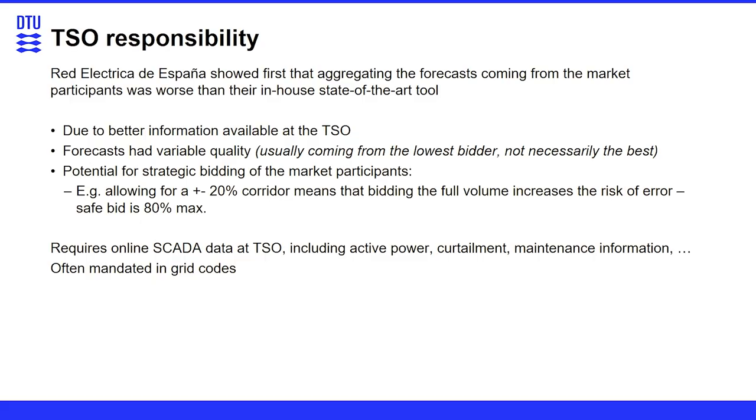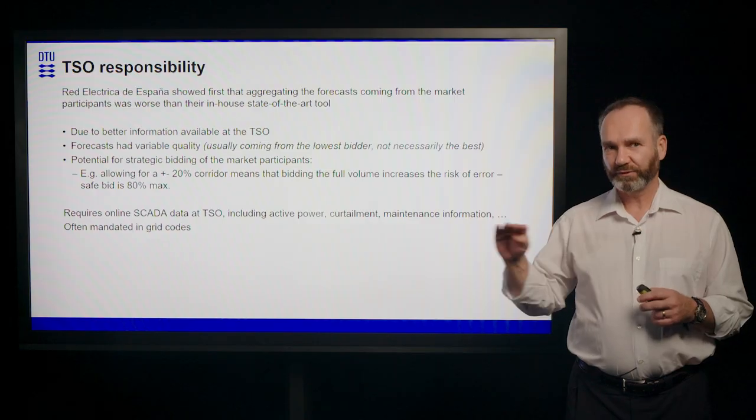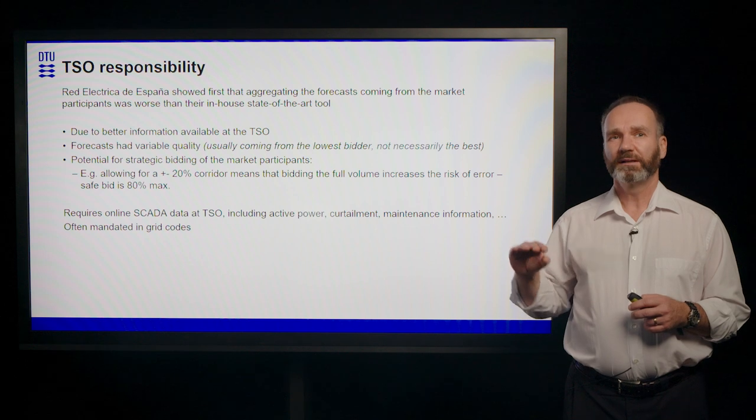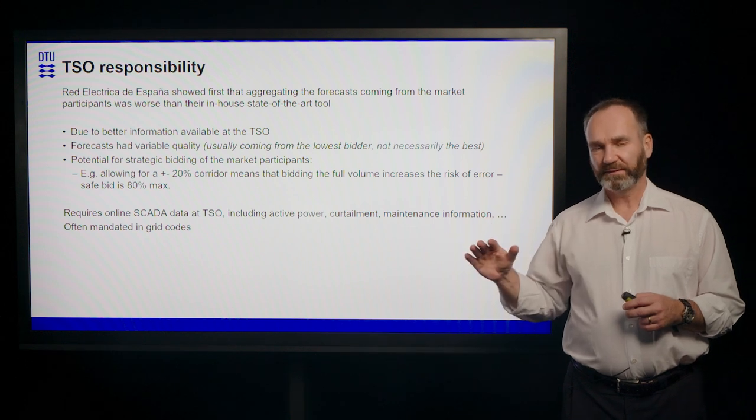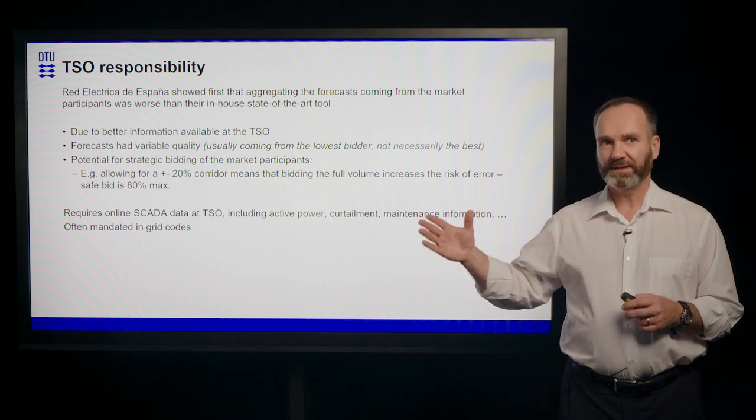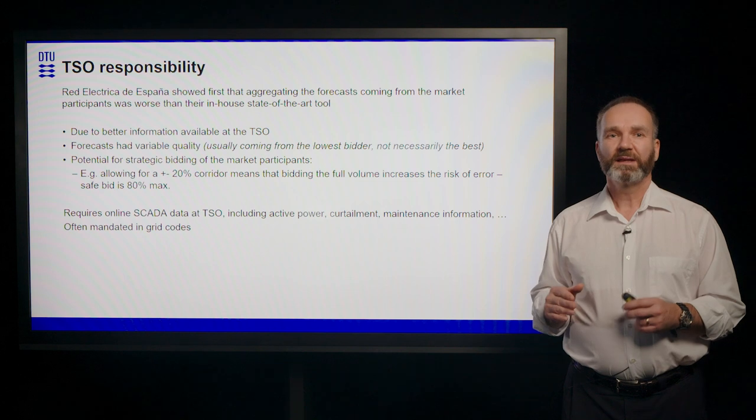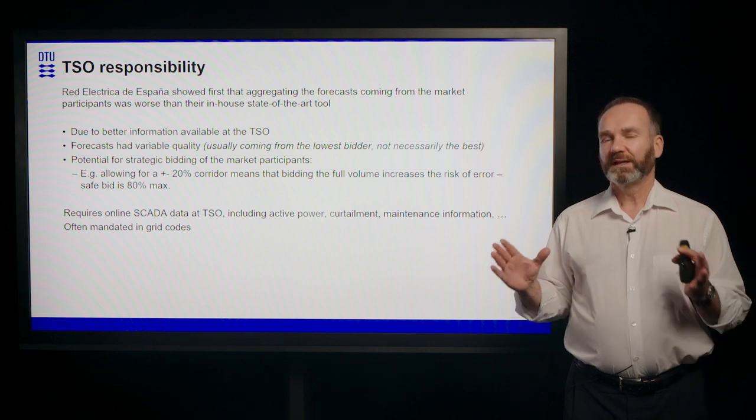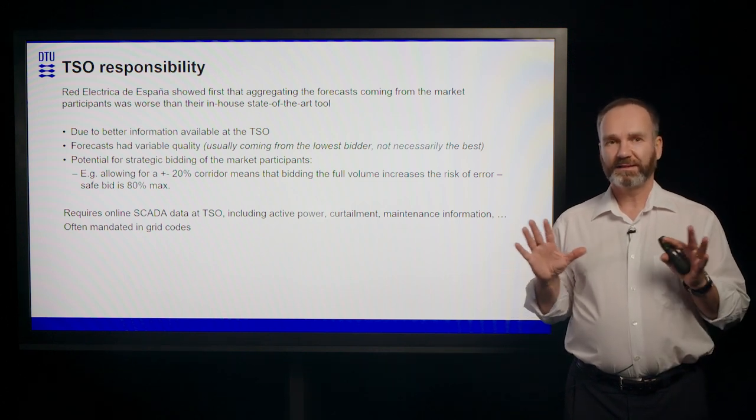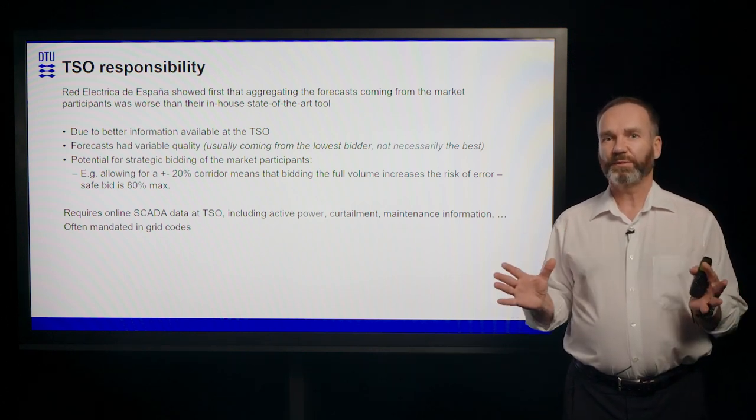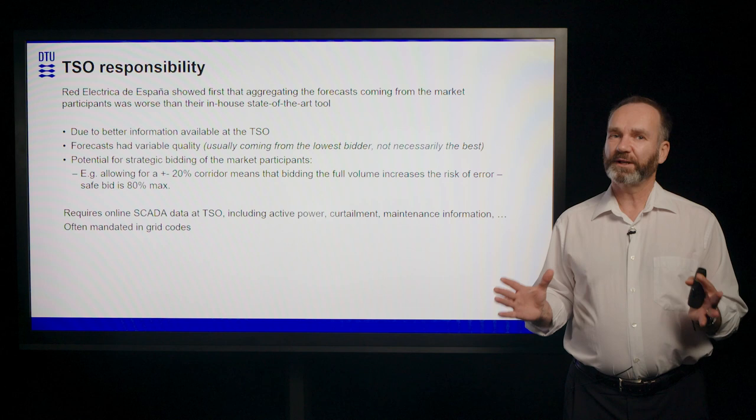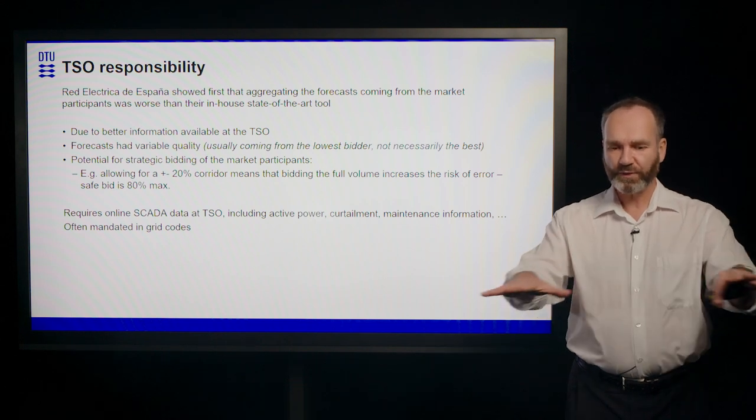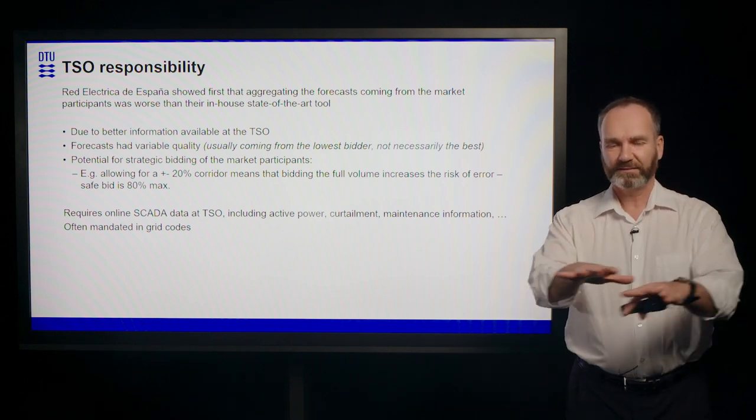Having said that, there's potential for strategic bidding. That's not necessarily the most truthful and state-of-the-art bidding when putting the error into the transmission system operator. That means typically that the transmission system operator will get a much better forecast if they use all the data they have available across their grid and run that through a top-notch